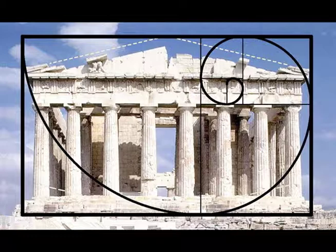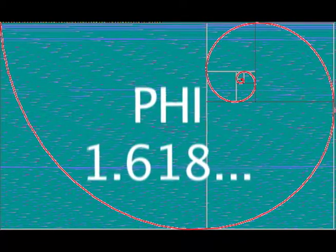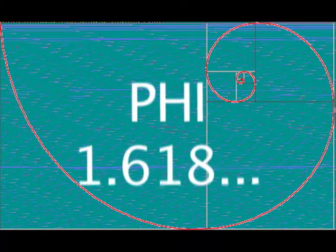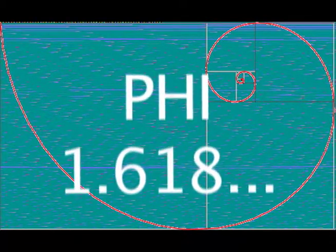The Golden Ratio is also found in the structure of the Parthenon, specifically the Golden Spiral. The Golden Spiral is a logarithmic curve in which the growth factor is phi. It causes the spiral to behave in such a way that it becomes wider the further away from the center it moves.